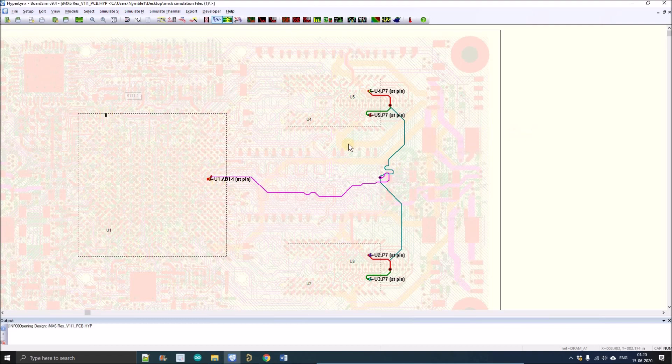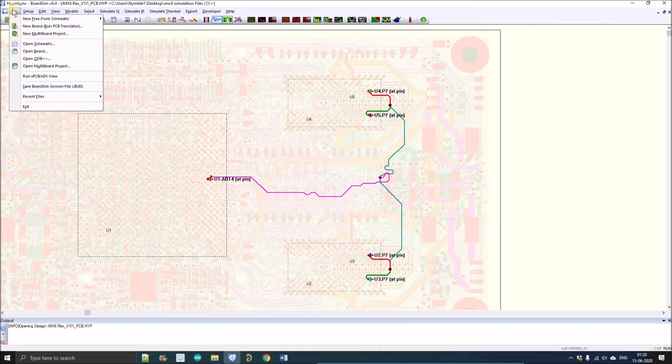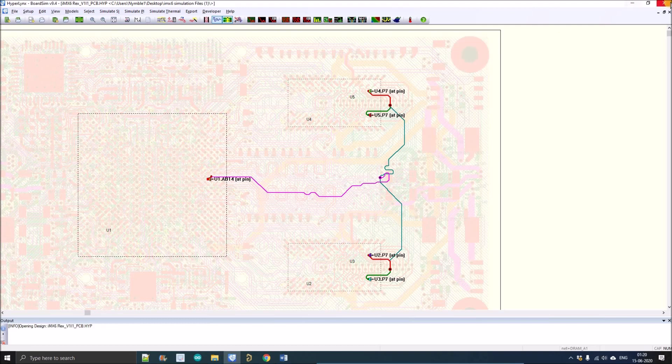Till here we have assigned the models as you can see. Now we'll just save the bud file. The bud file saves all the updated sessions. I'm going to go to the file and left click on Save Board Sim Session File.